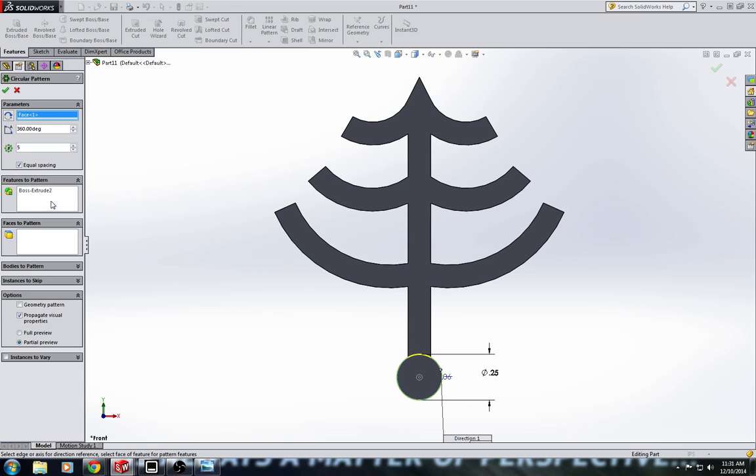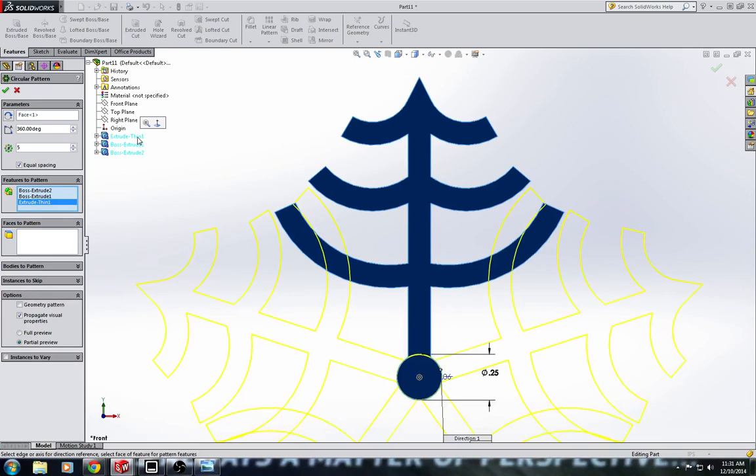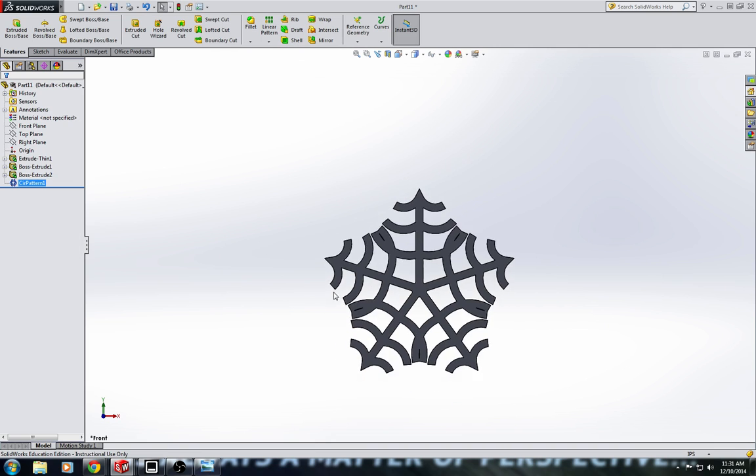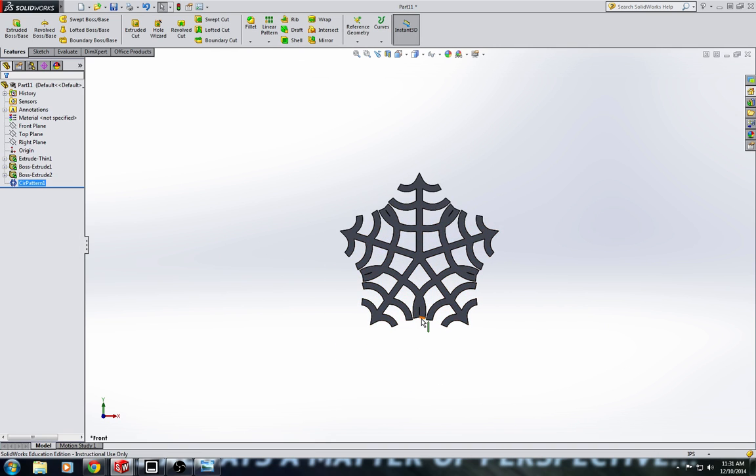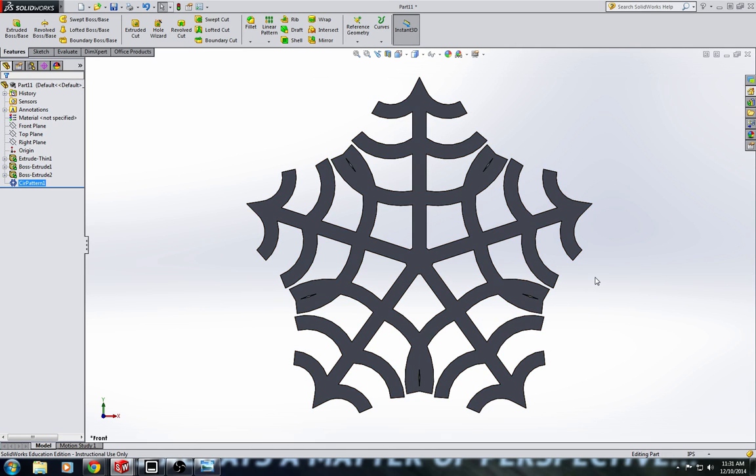And features to pattern, we're going to select boss extrude 1 and thin extrude 1 as well. Oh, well that looks pretty cool, actually. I like that. So that's a pretty neat looking snowflake. Wow. That's better than I thought it would look. Neat.